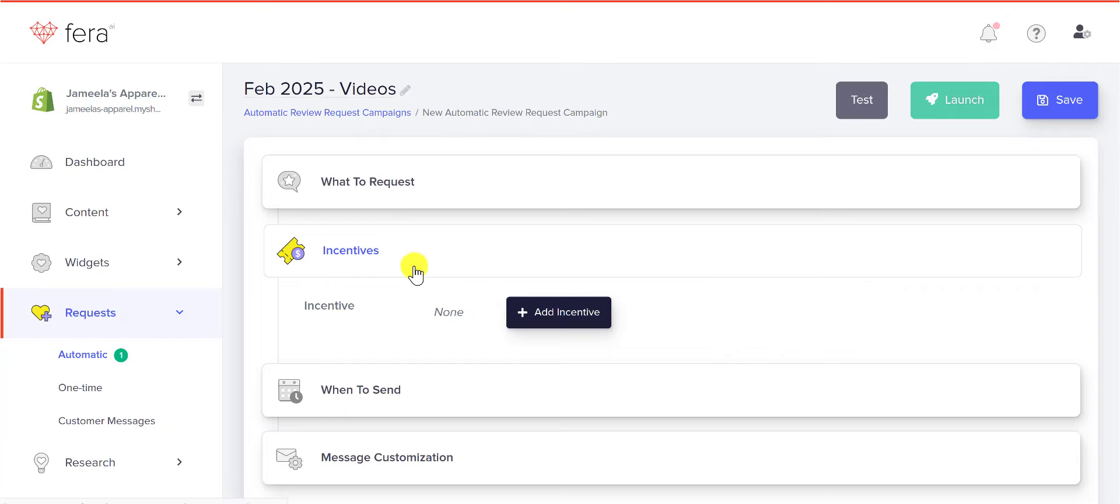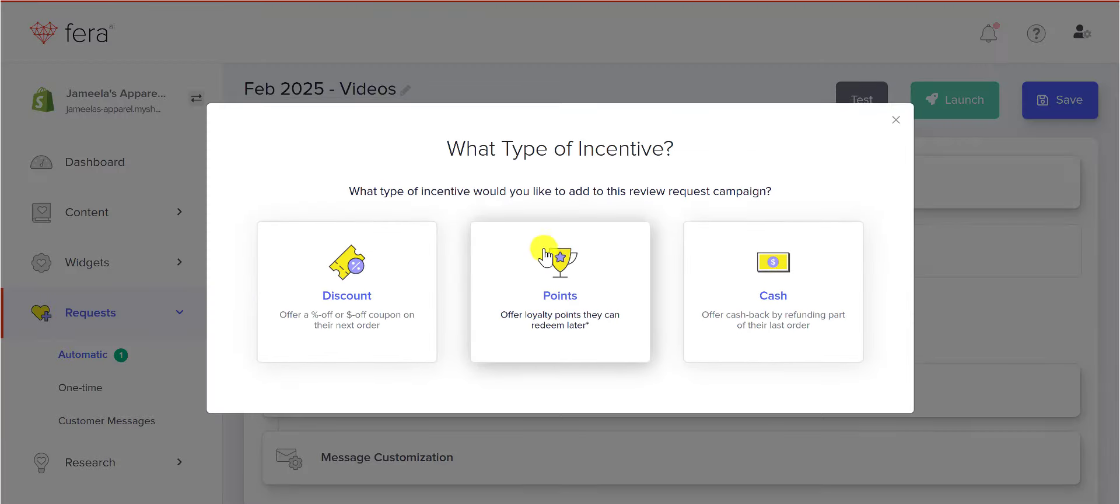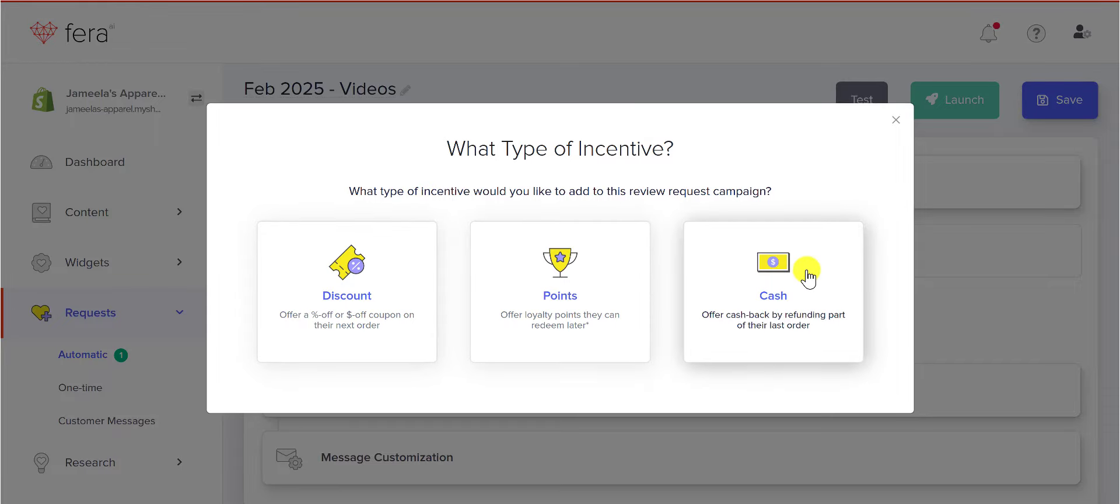To add an incentive, go ahead and click Add Incentive, and you can decide to give a discount, points, or cash back.